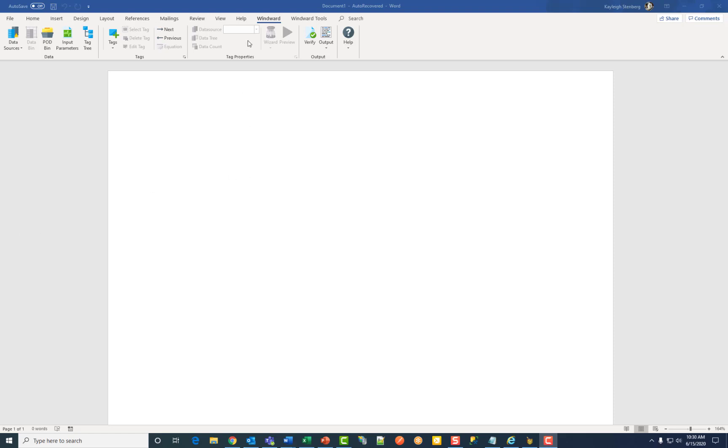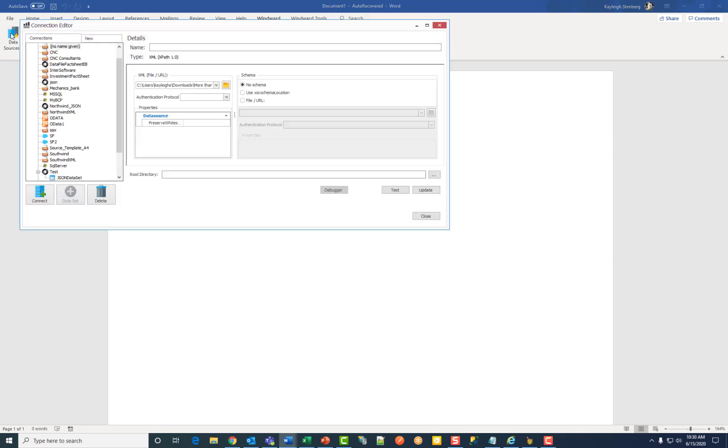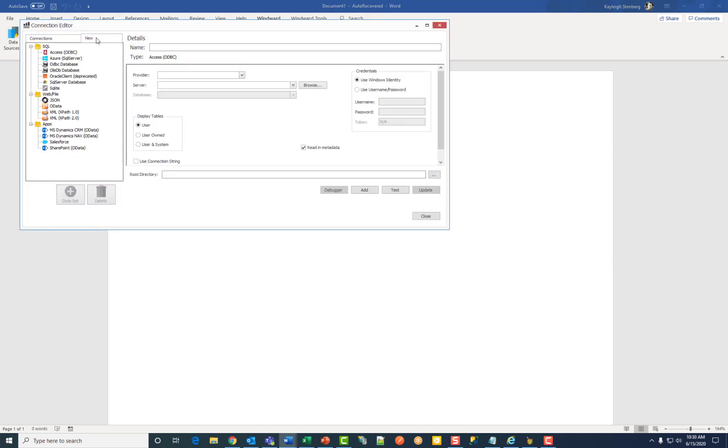First, navigate to the Windward button along the ribbon and click on the data sources button. Then click on new and this brings up your different data type folders.